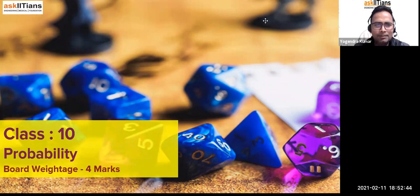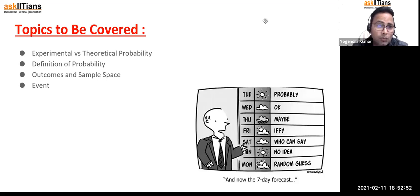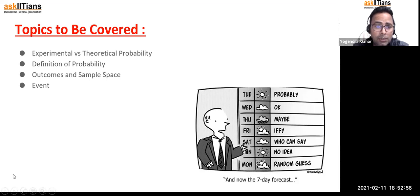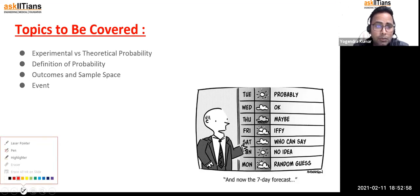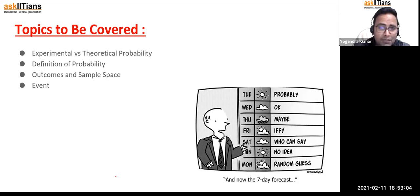So let's understand the topics we are going to cover today. We are going to see what is experimental versus theoretical probability, the difference between the two, then the definition of probability, outcomes and sample space, and what is an event. So let's get started.